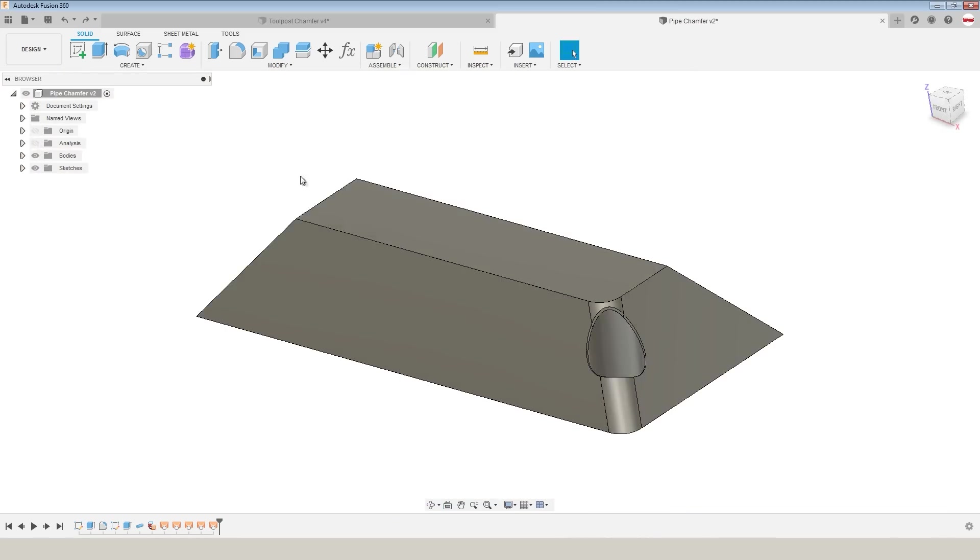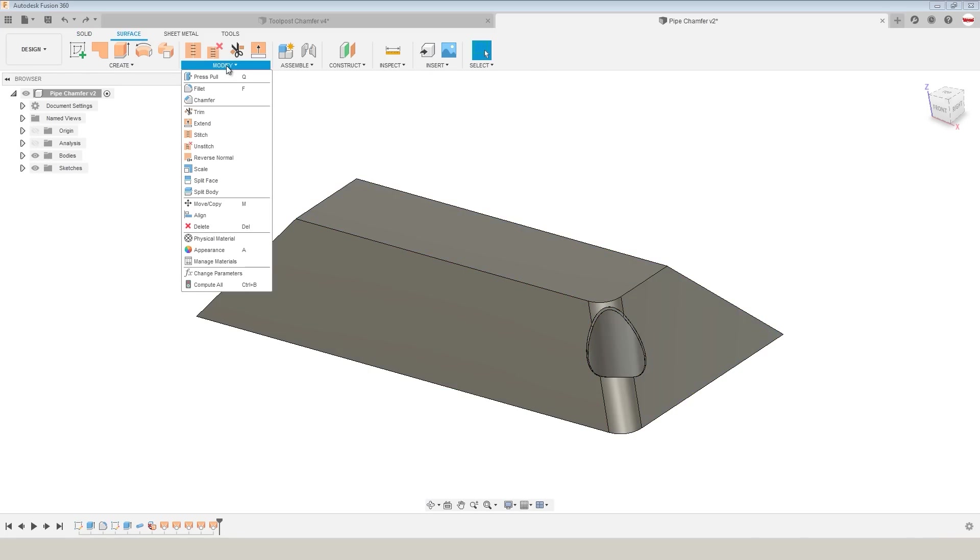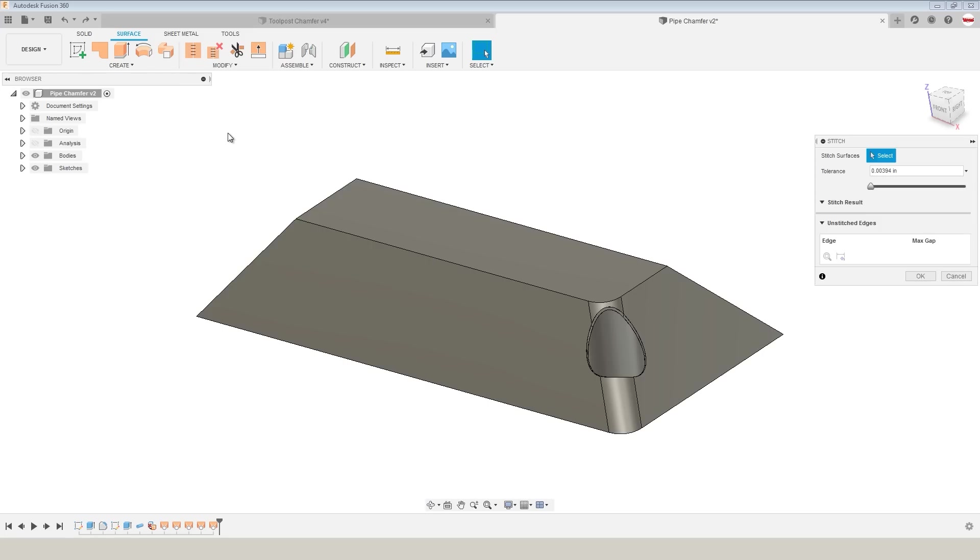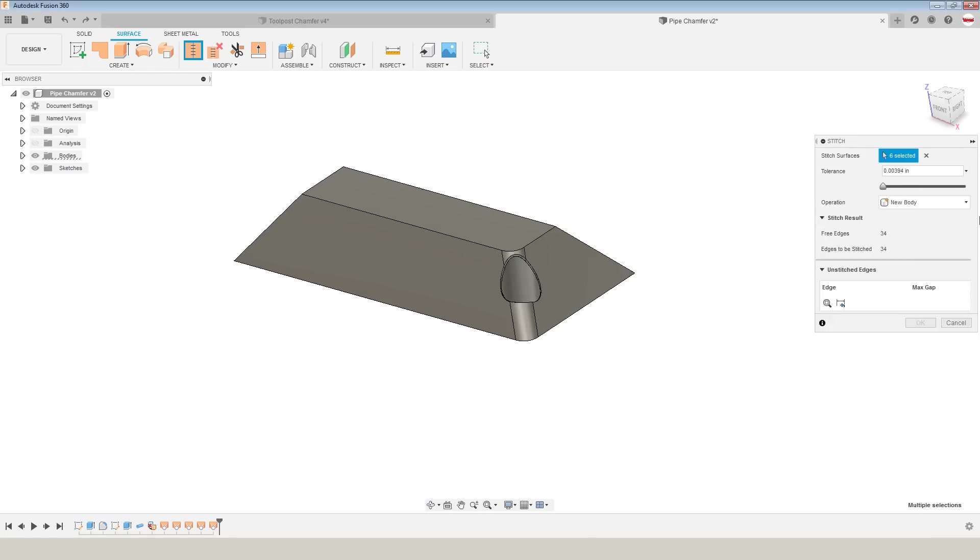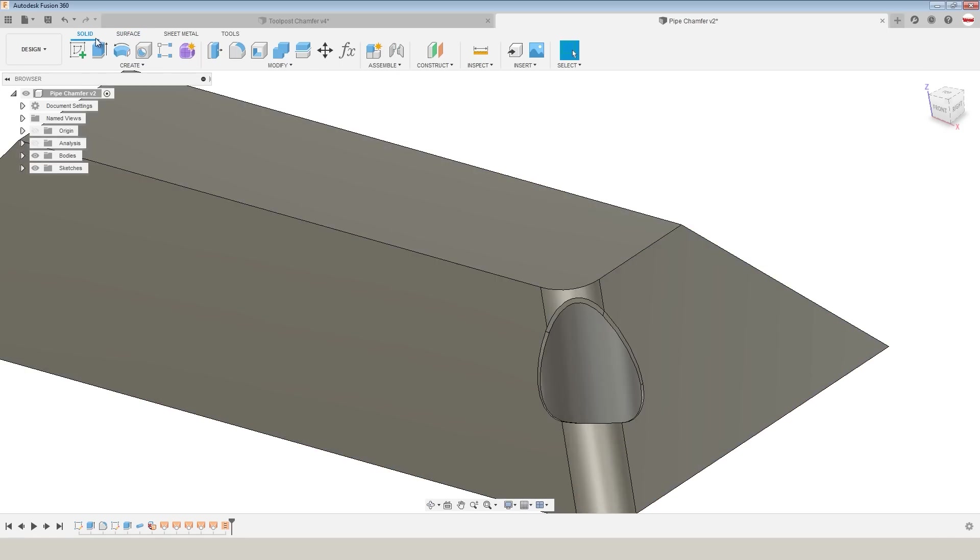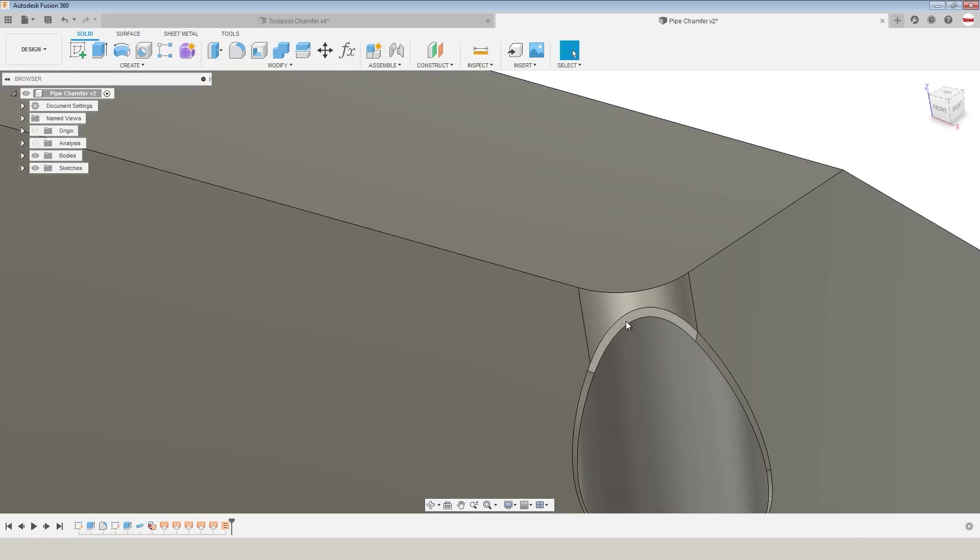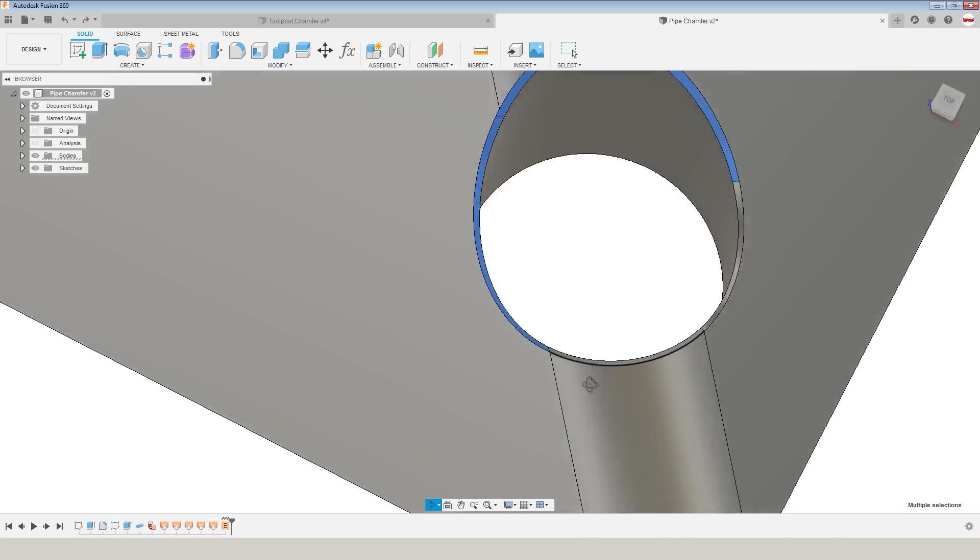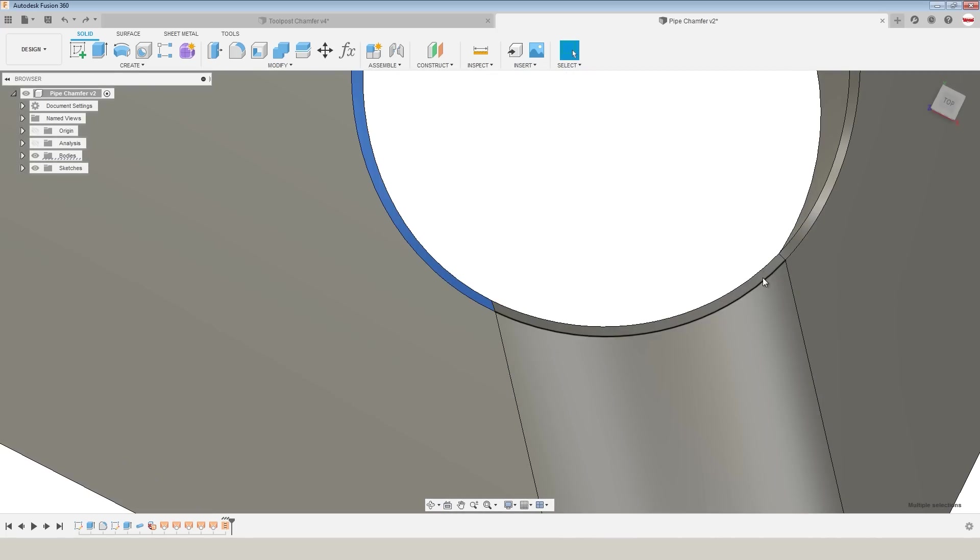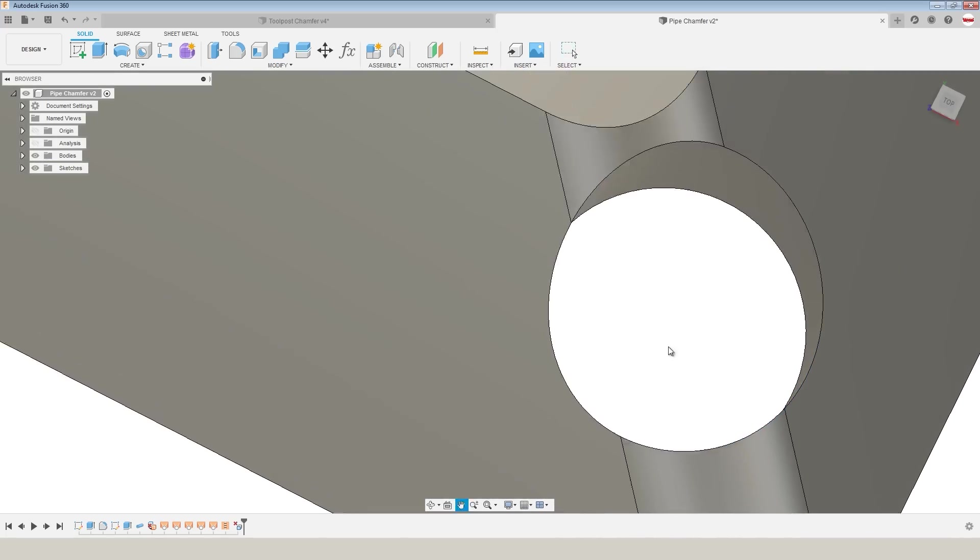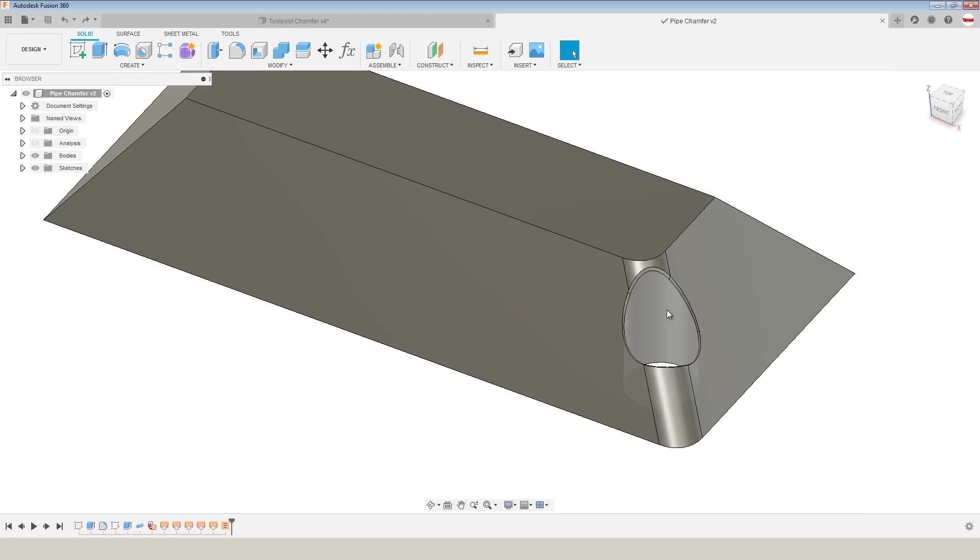It's not a B-rep or boundary rep or quote unquote true solid model. This object here is not solid. Quick fix though is to modify, stitch, join surfaces to make a single surface body or solid body, and what's cool is we do that subject to a tolerance. Now we just made all this geometry, so the tolerancing should be quite good. Drag a box for everything, click OK.